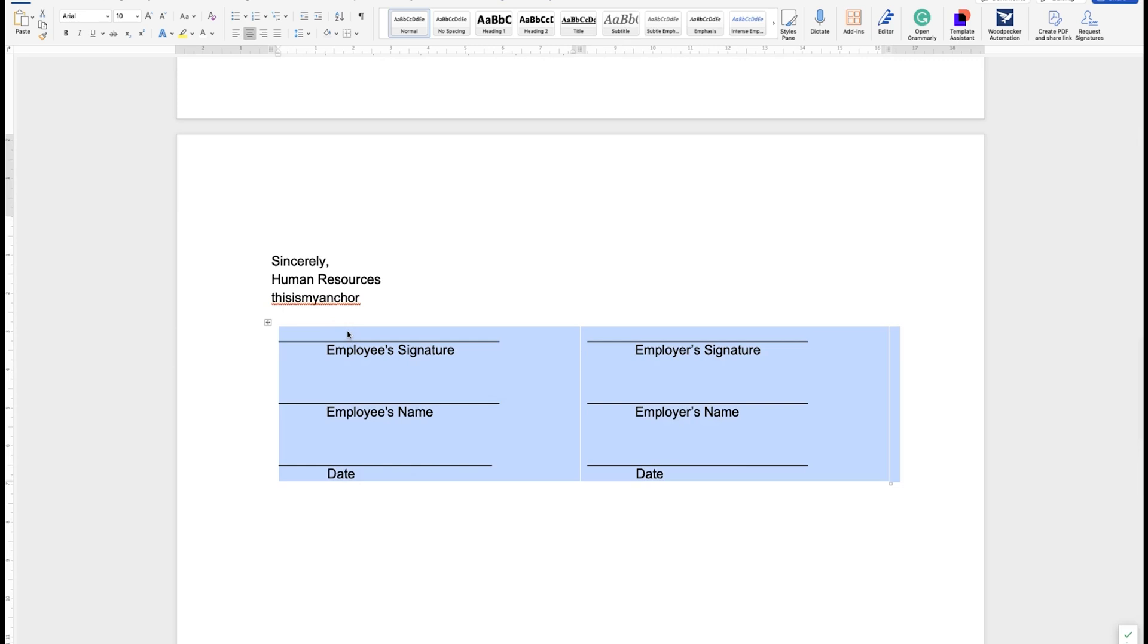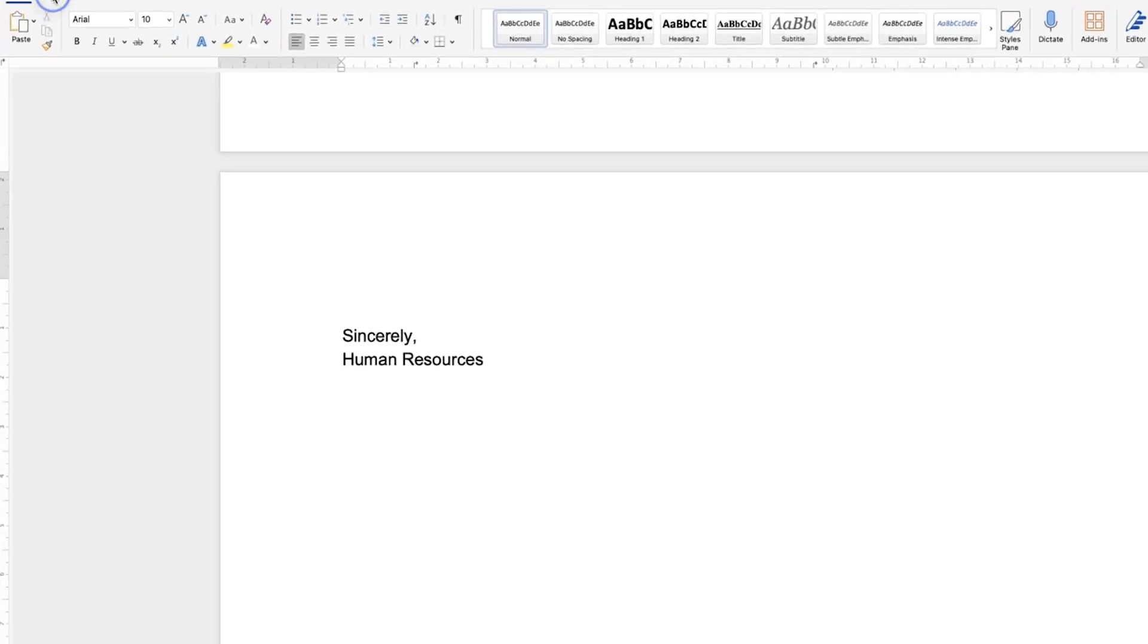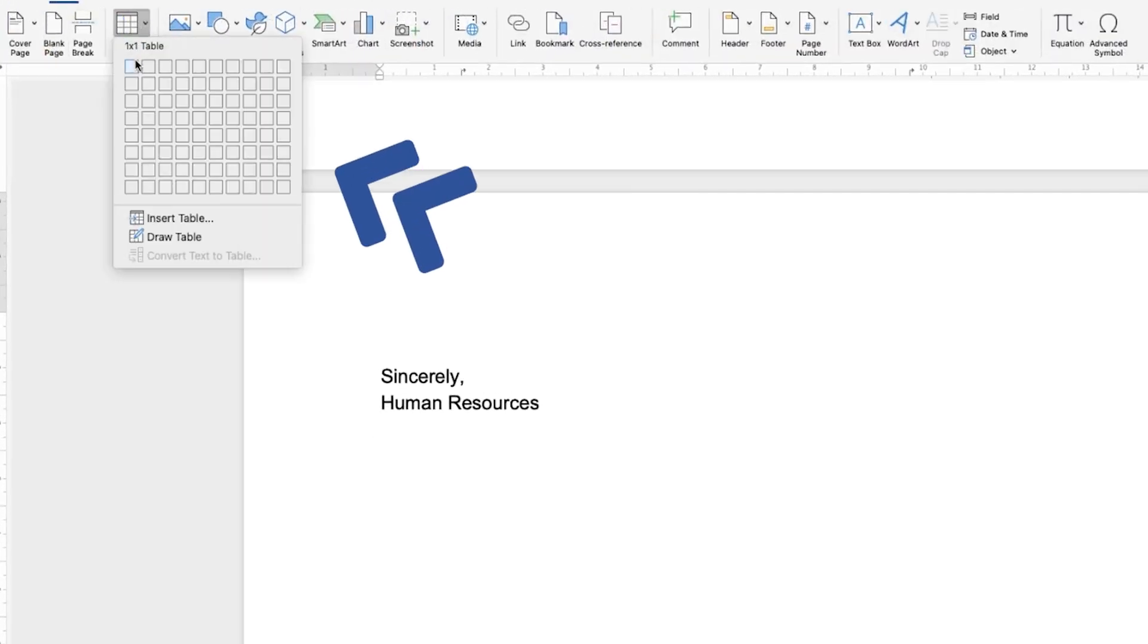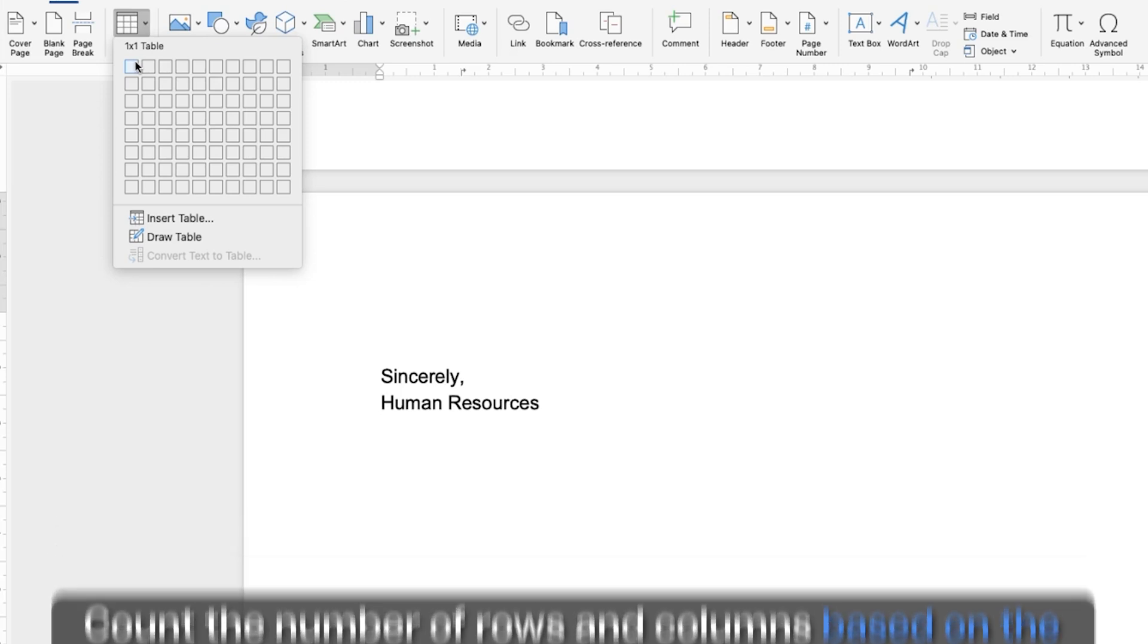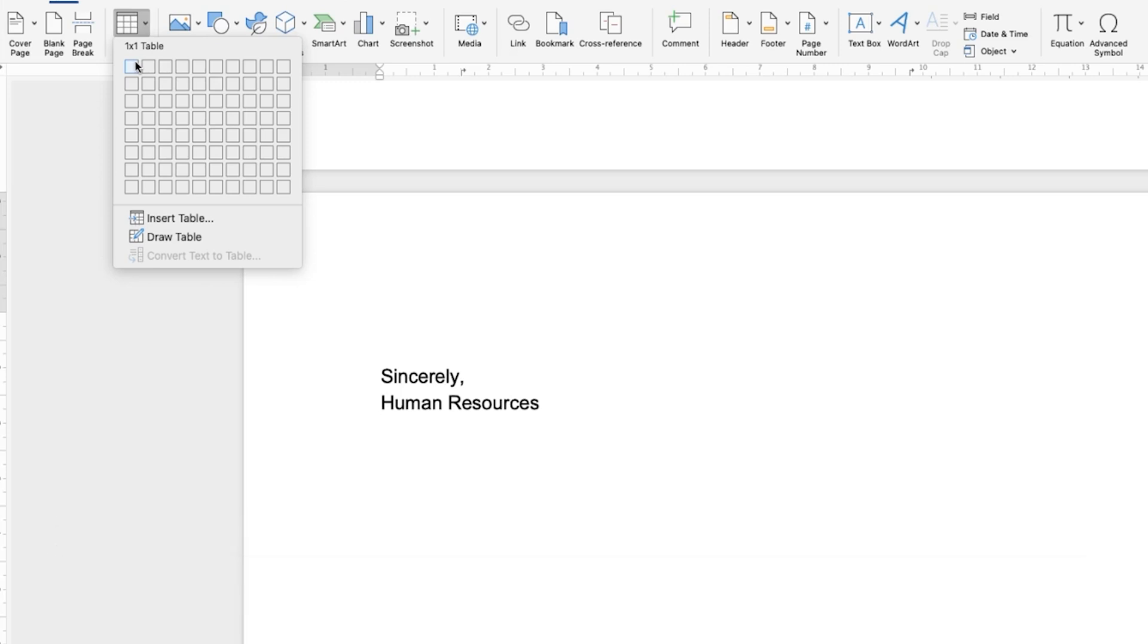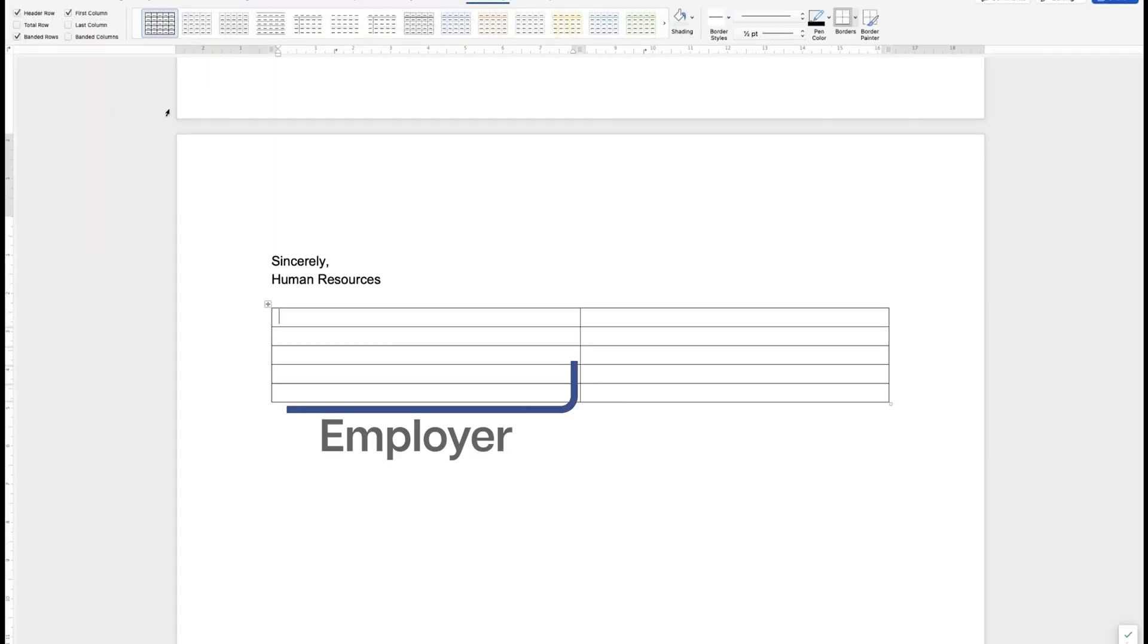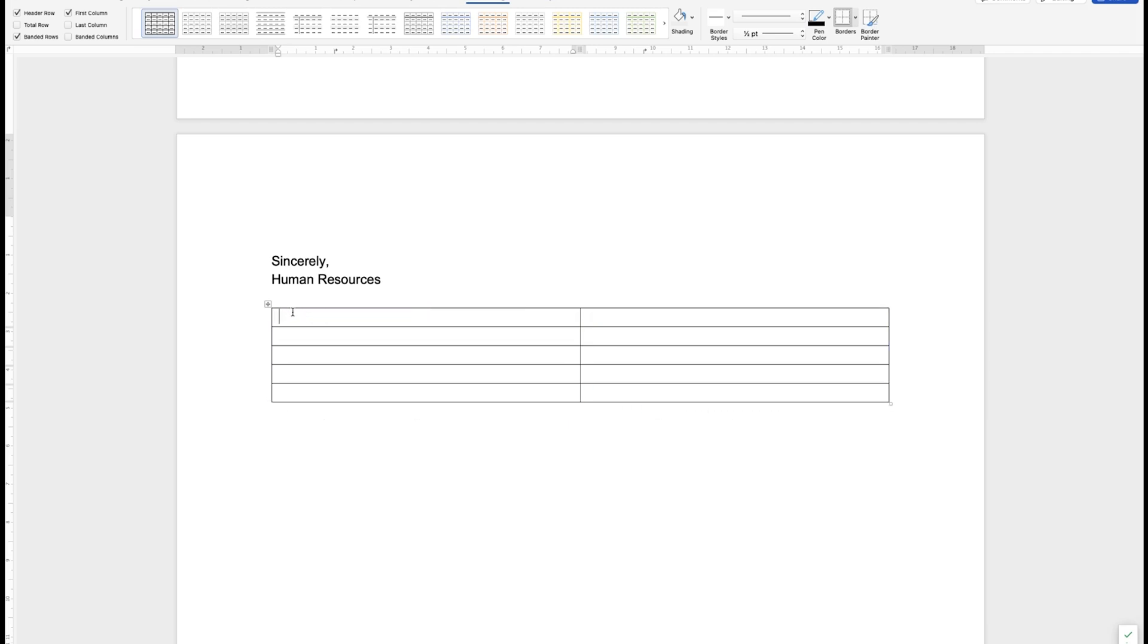I'm going to delete the one that's here and we're going to start from scratch. So what we want to do is insert a table and we're going to count the number of rows, depending on how much information you want to show. Typically the top row is for the party name. Then you have the name, then you have the signature, then you have the person's name, the actual person signing, then the title, and then the date. And then we need that twice, once for the employer and once for the employee.